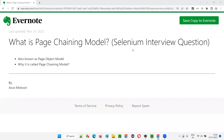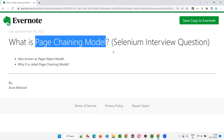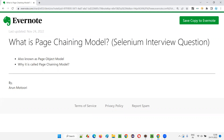Hello all, welcome to this session. In this session I am going to explain what is the Page Chaining Model. The Page Chaining Model is nothing but the Page Object Model — it is another name for it. The Page Object Model is a design pattern that we use while developing frameworks for Selenium automation.